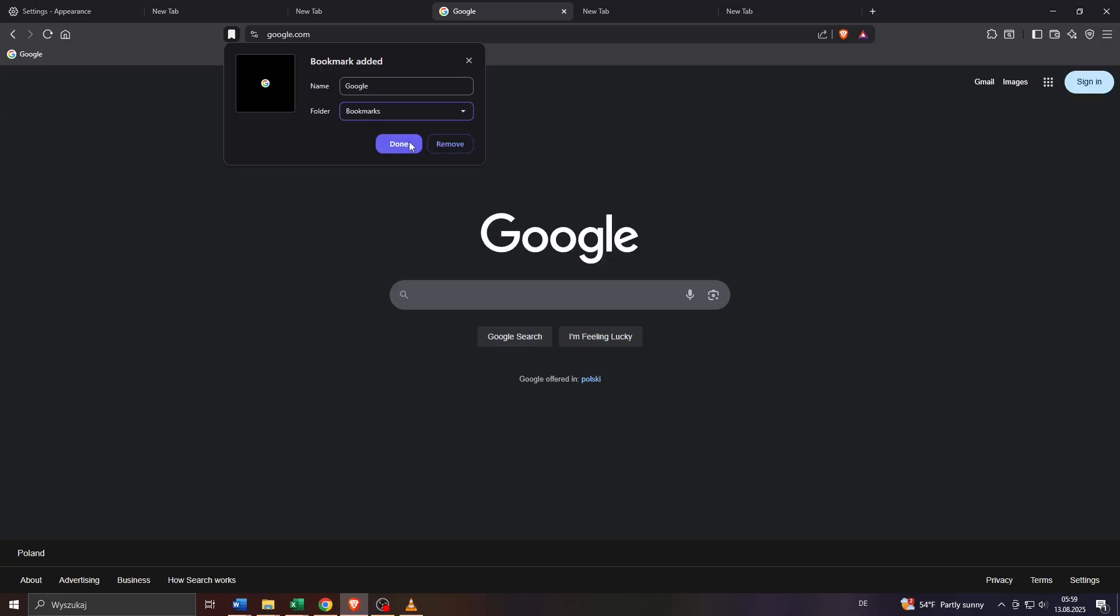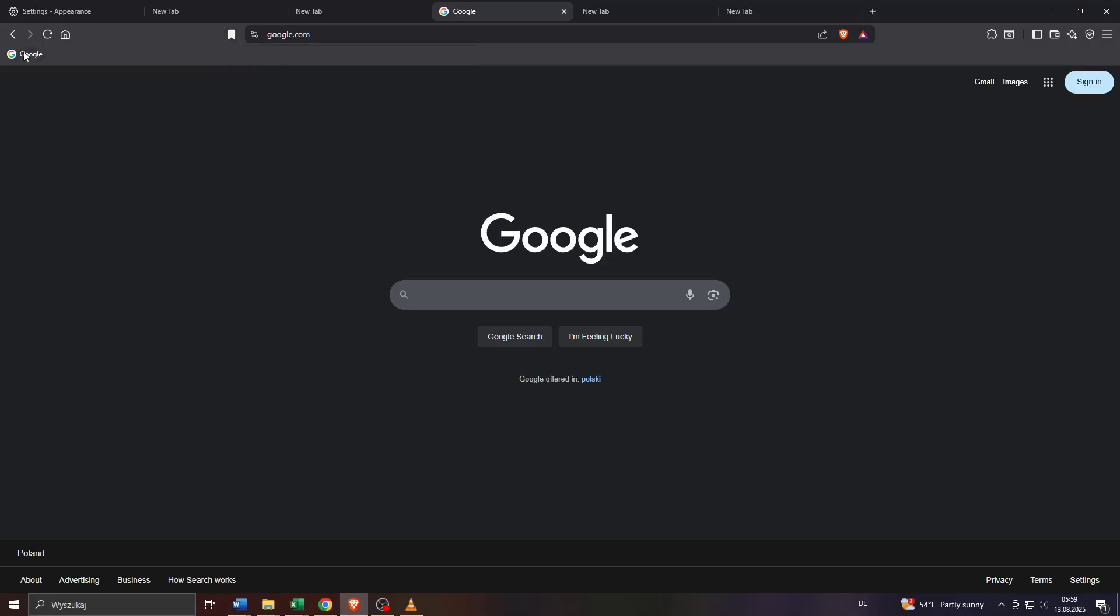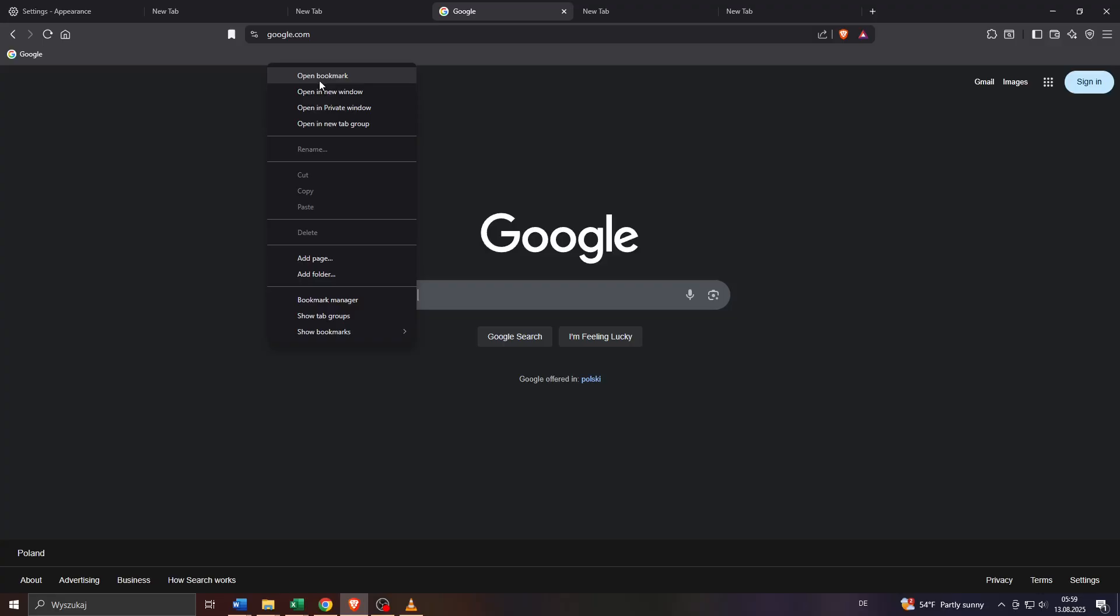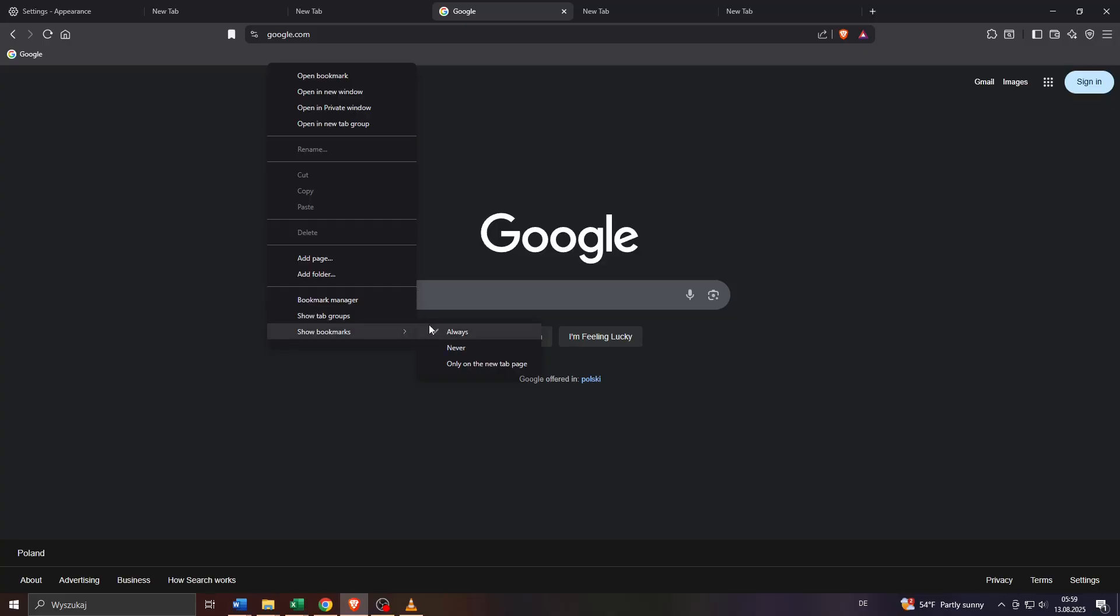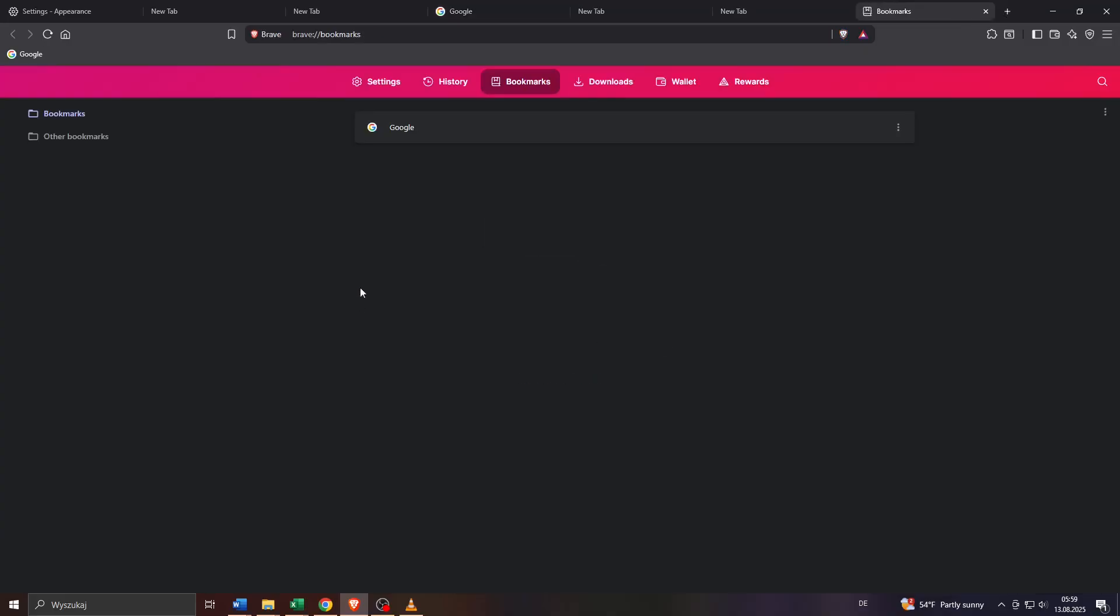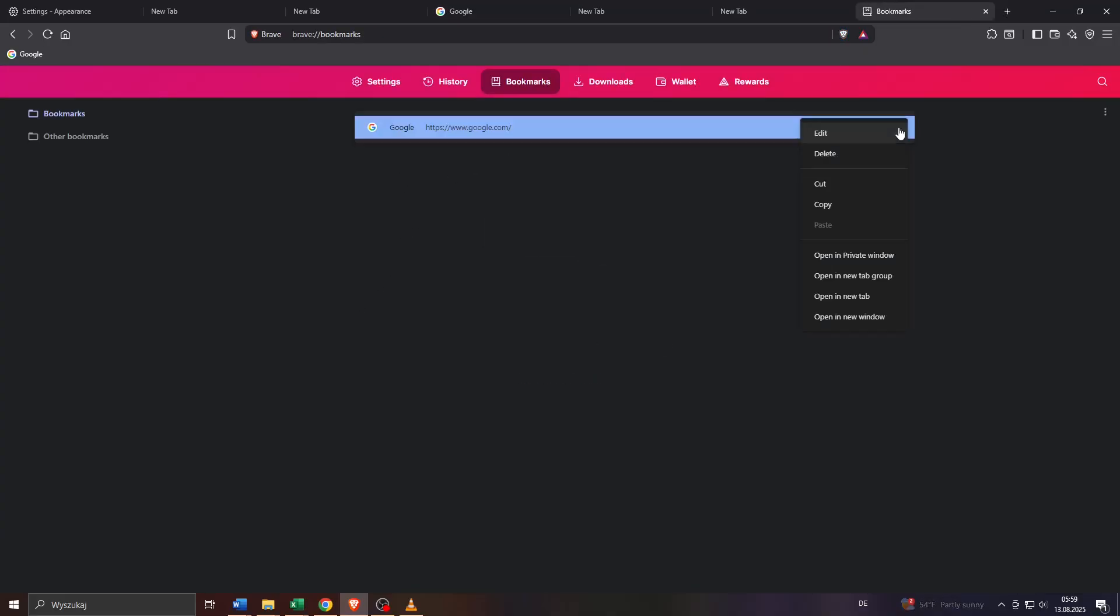That's basically it. As you can see now that website has been bookmarked and listed here. If you right click on your bookmarks bar you may simply hover your mouse over show bookmarks here and disable it entirely by selecting never or by keeping it always open. That's basically it. You may also organize your bookmarks by accessing your bookmark manager and assign websites to different folders in your bookmark or change the position or rename them or remove them, edit them and so on and so forth.